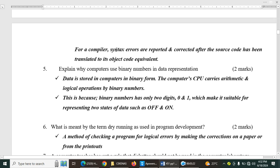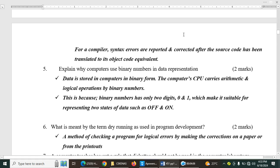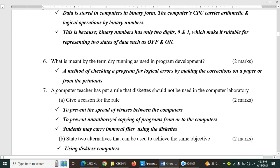Let's explain why computers use binary numbers in data representation, two marks. This is first topic in form three, data representation. And for that case, computers use binary numbers because data is stored in computers in binary form, and therefore the computer CPU carries arithmetic and logic operations by binary numbers. In other words, we are saying that binary form is easily understood by the machine. This is because binary numbers has only two digits, zero and one, which make it suitable for representing two states of on and off.